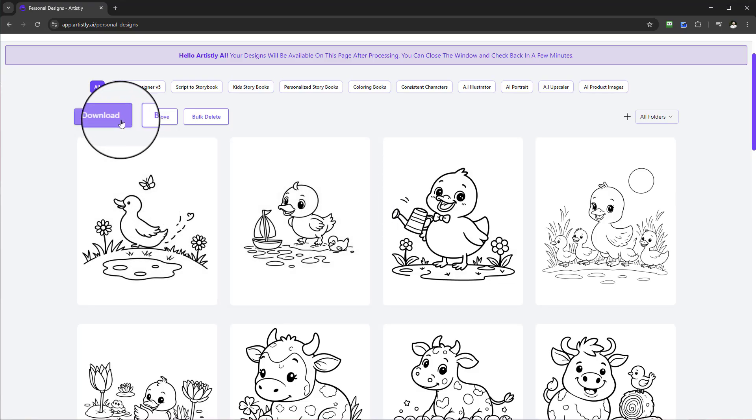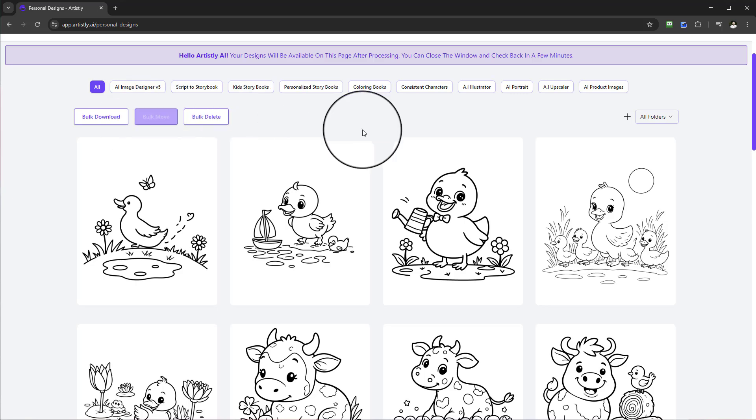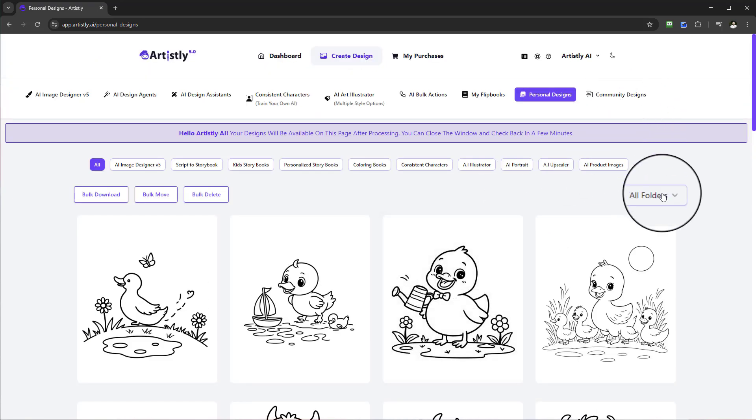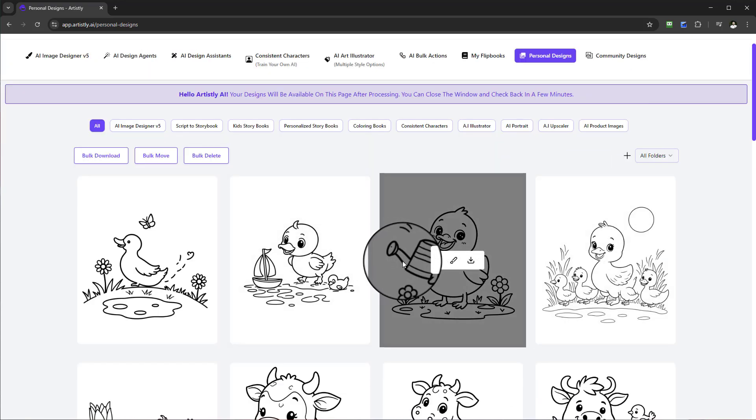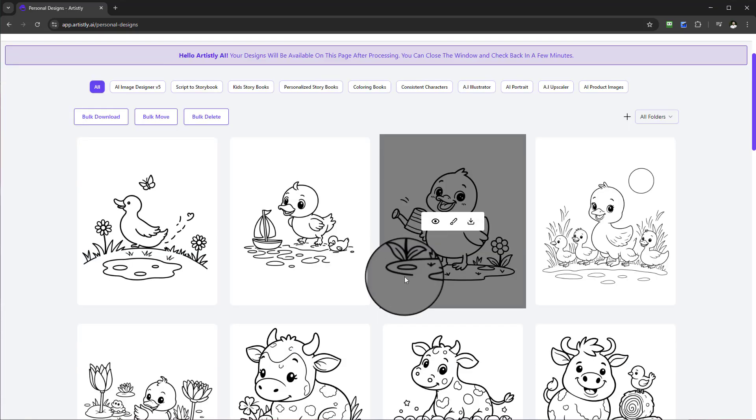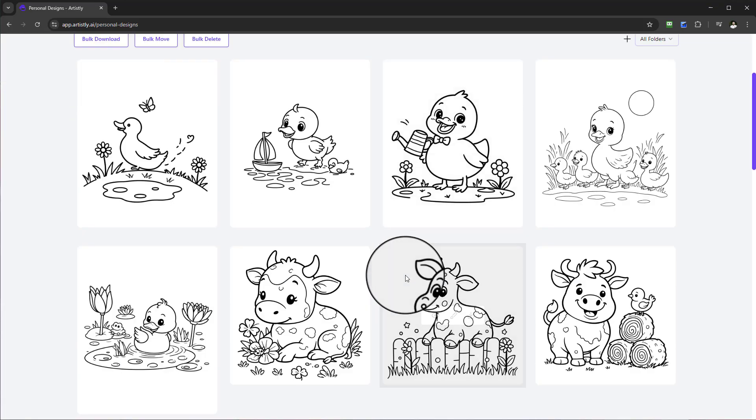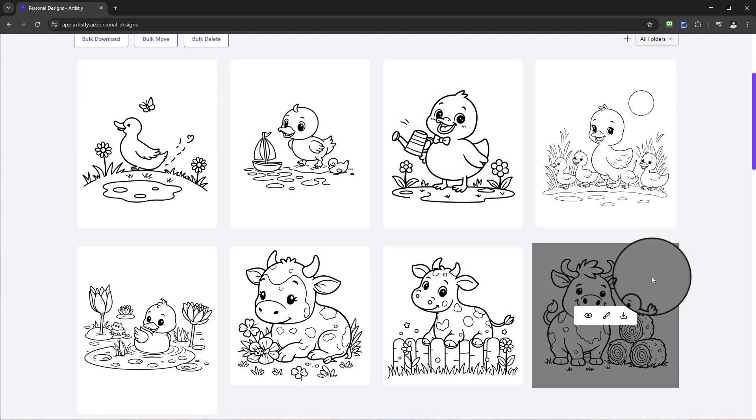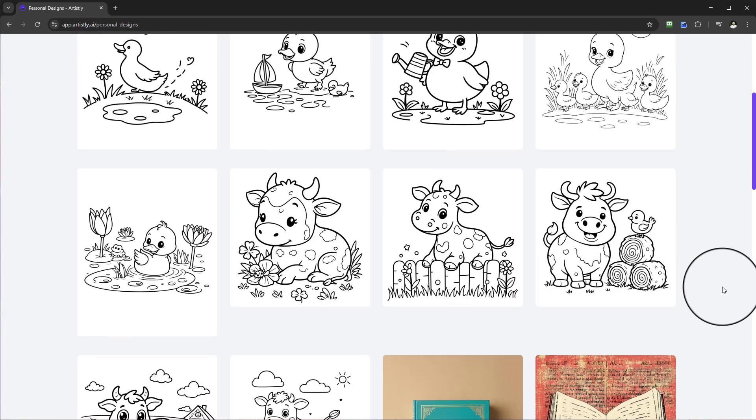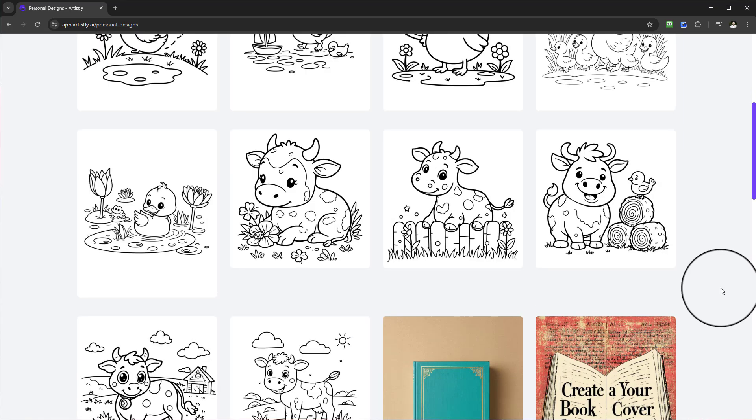Furthermore, what you can do with this once you are happy with your design, you can download it, you can do a bulk download, or you can move it into a respective folder if you create one. You could have all your designs in one project and keep everything nice and tidy.